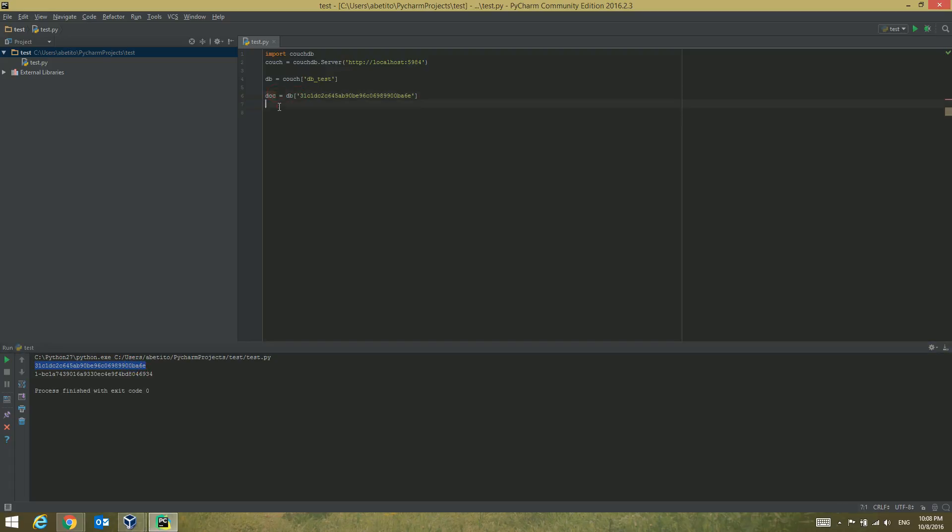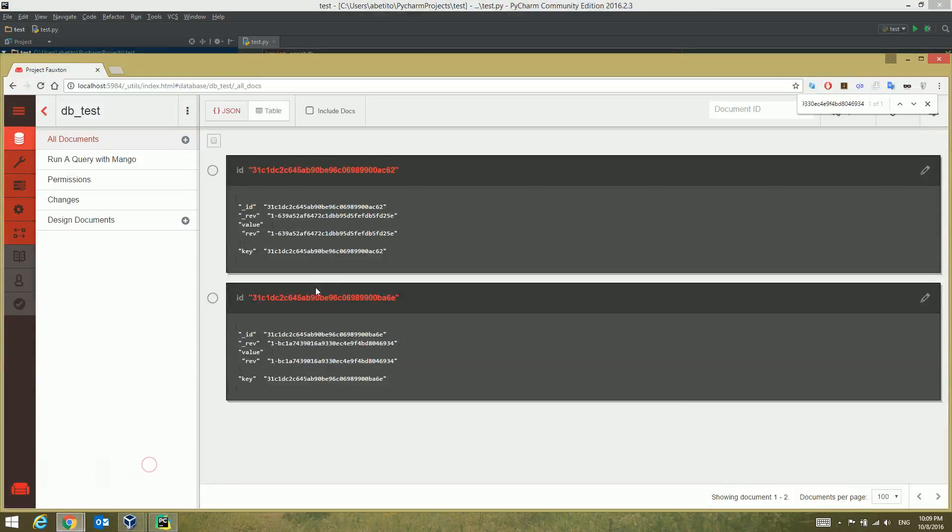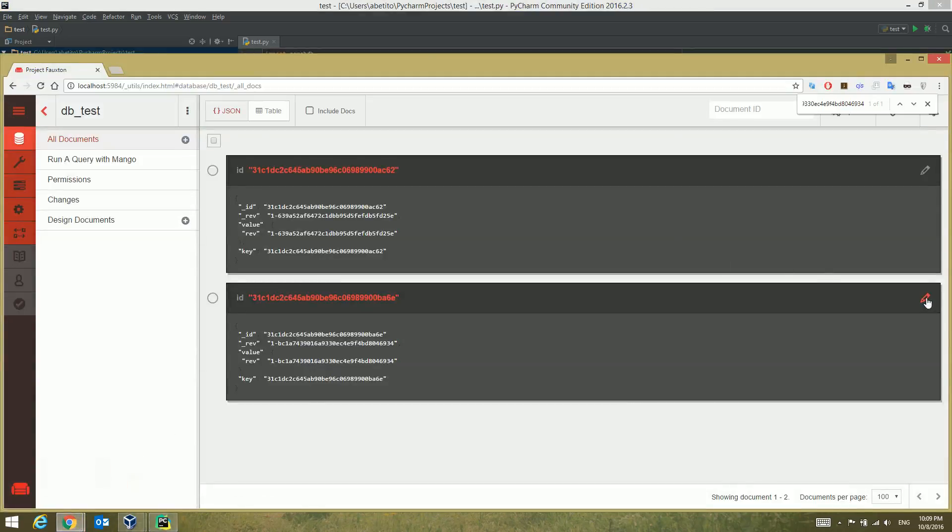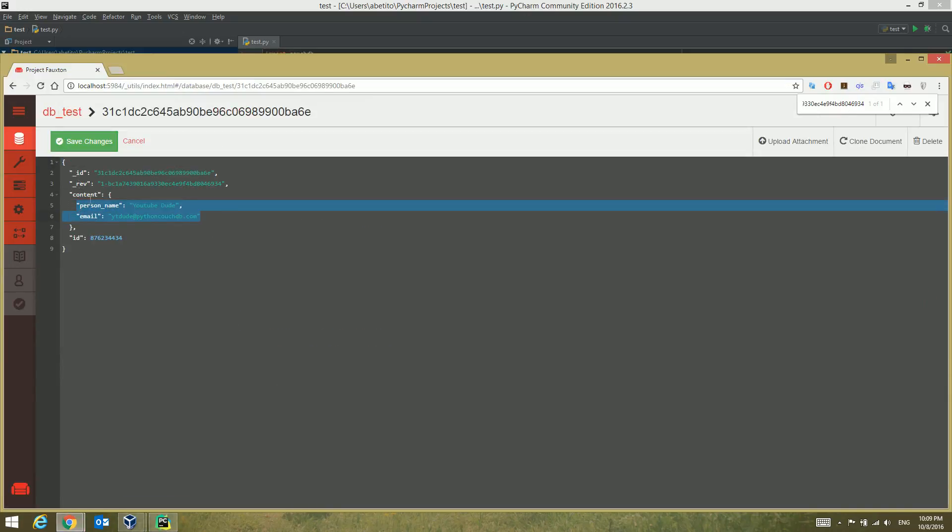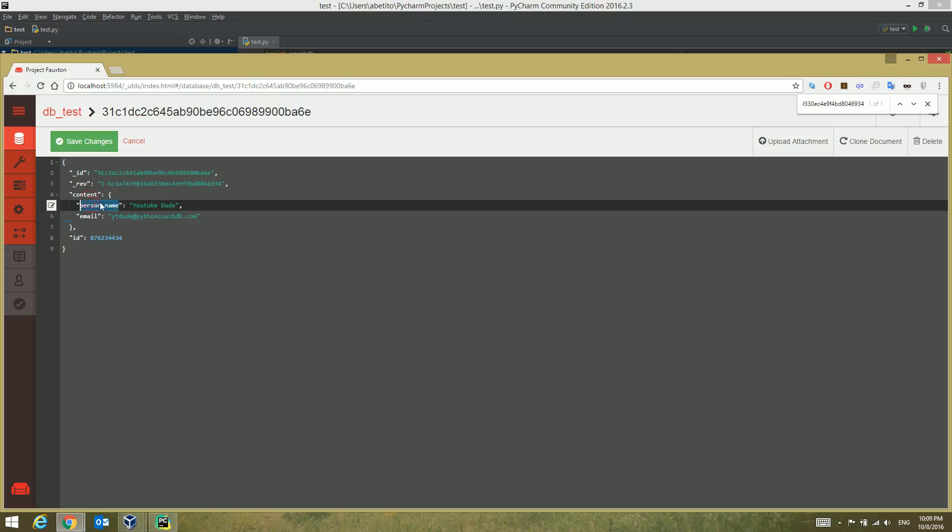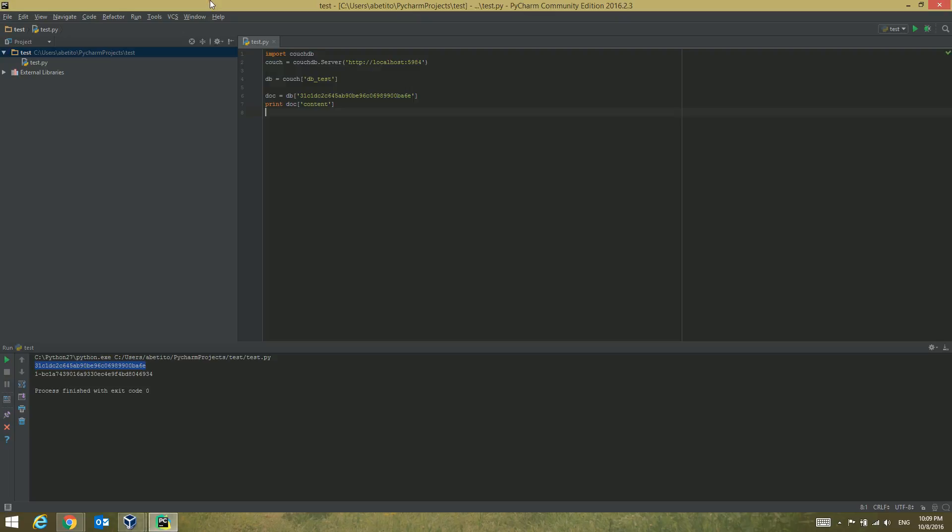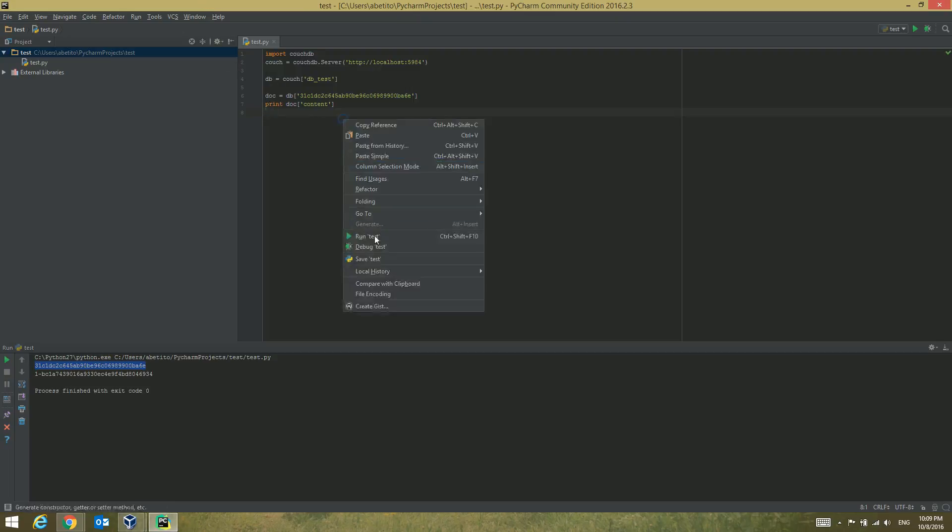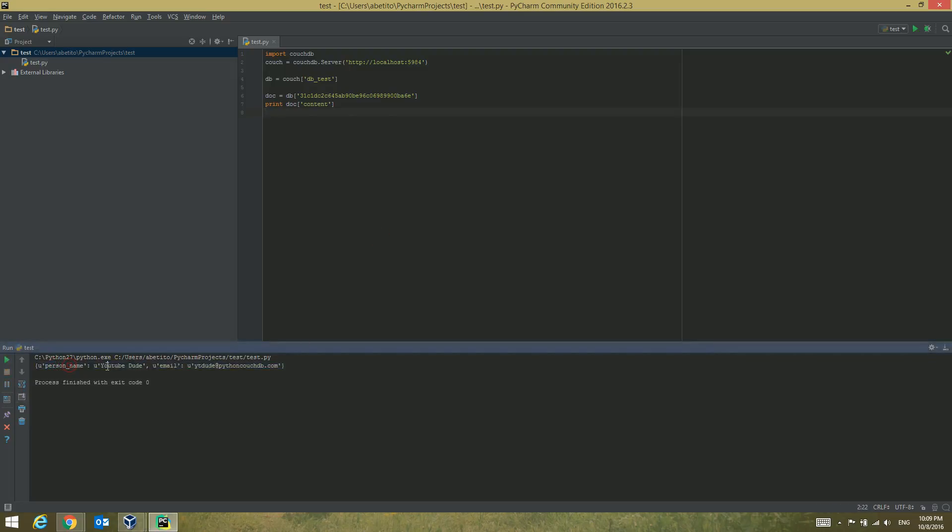Now just to check that I've selected the right document, I want to print the content of this document. Obviously what I'm expecting to see is the person name and the person email. Let's run that.